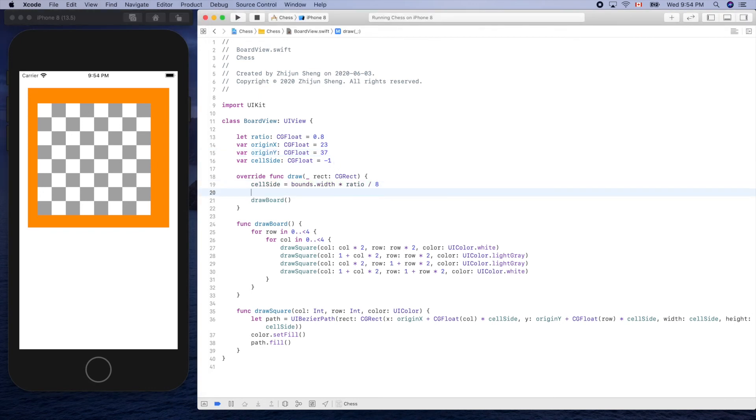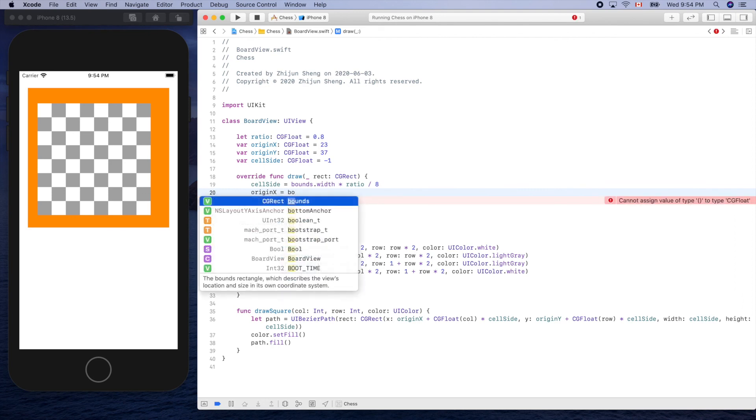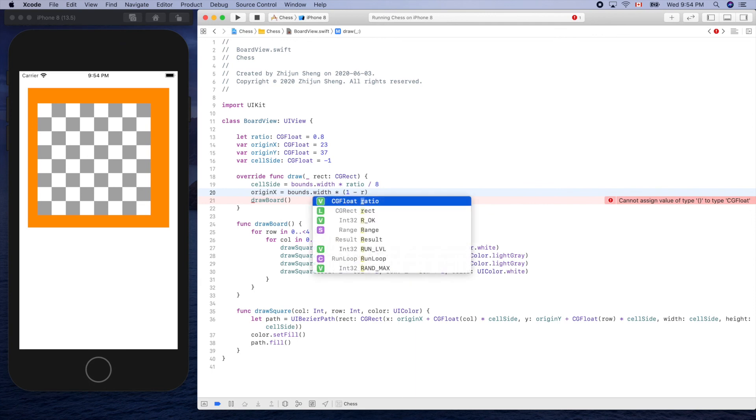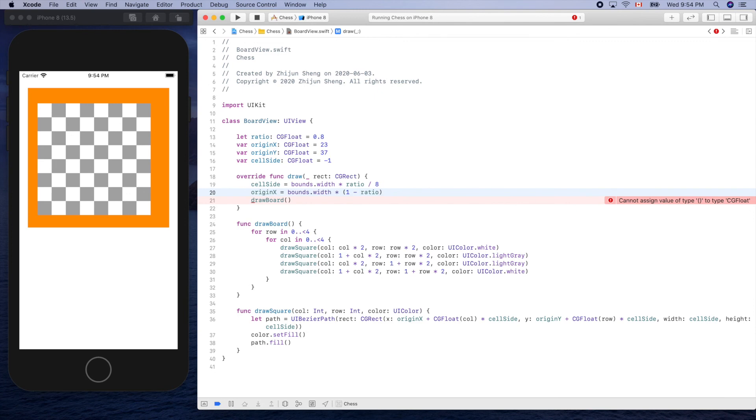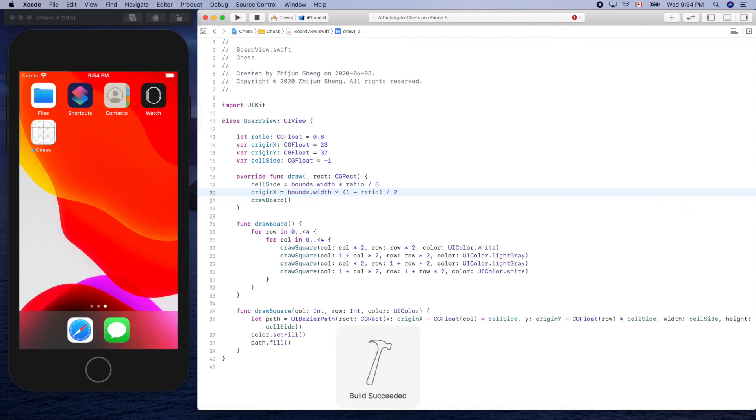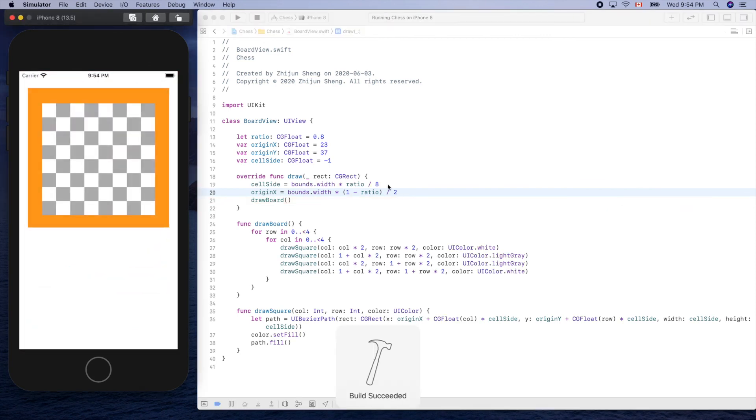So origin x equals bounds dot width, right, times one minus ratio and divide it by two. Yeah, and let's see. Run it. It should be centered horizontally. Yeah, horizontal.